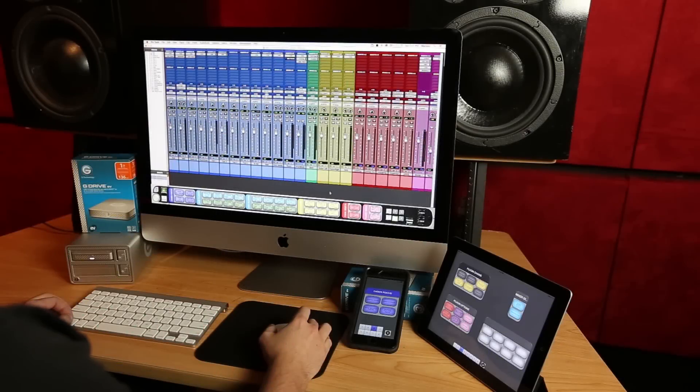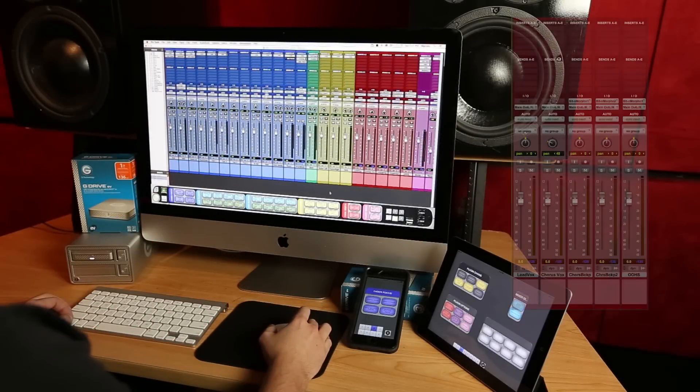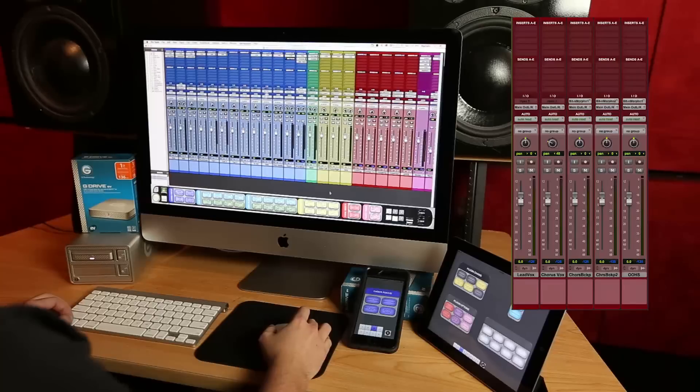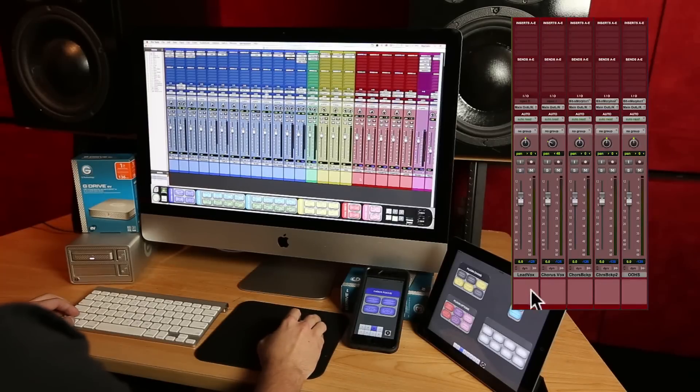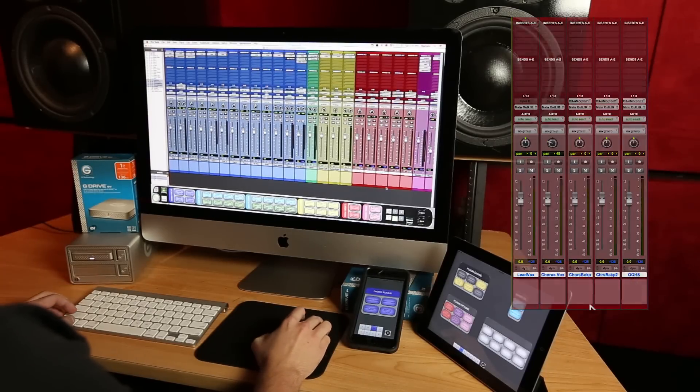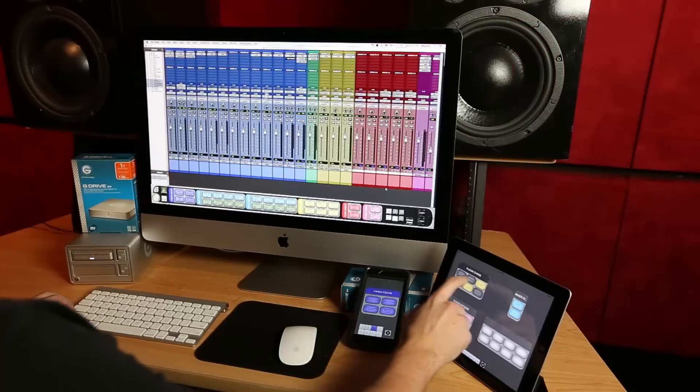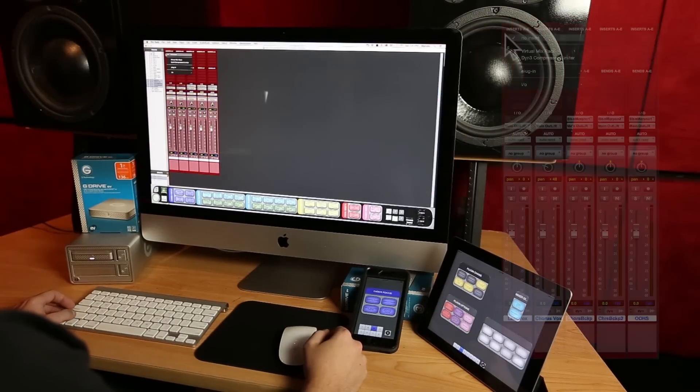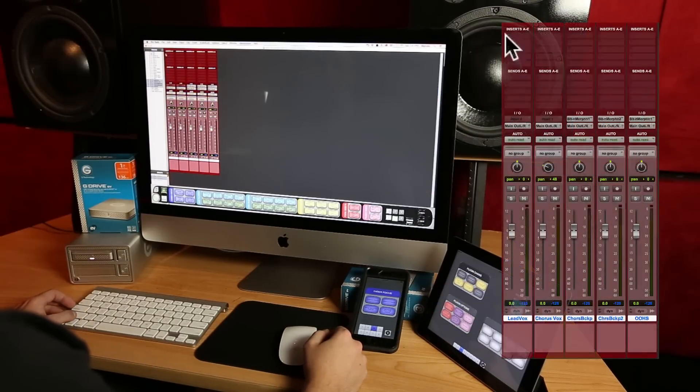Starting with Pro Tools let's take a look at all these vocal tracks. Now I want to put my go-to chain of plugins on these tracks and with the Batch Commander I do it with one button and it's all done for me.